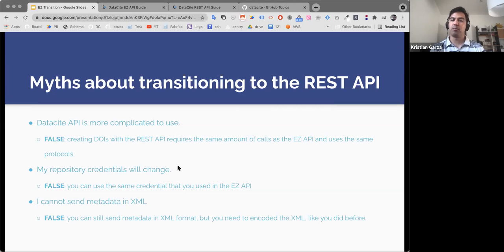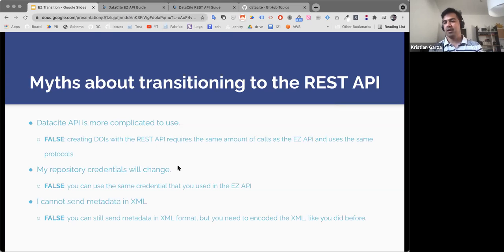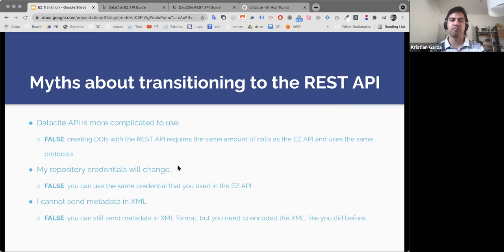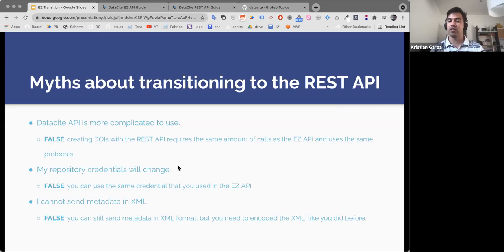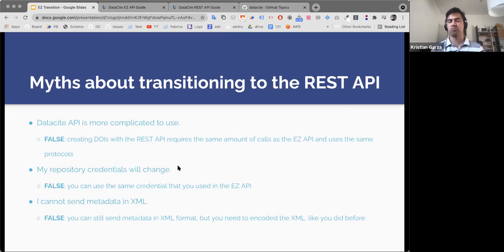Another thing we have heard is that you have to change credentials — and again, this is totally false. You can use exactly the same credentials you have always used, whether for Fabrica to manage DOIs or for the EC API. Those credentials will work transparently for this new service. We also hear that people say they cannot send an XML payload — that is also false. You can still send XML documents. You just have to encode them in a way that the REST API can read. You were already encoding your XML payloads for the EC API; the encoding is a little different in the REST API, but you can still do that.